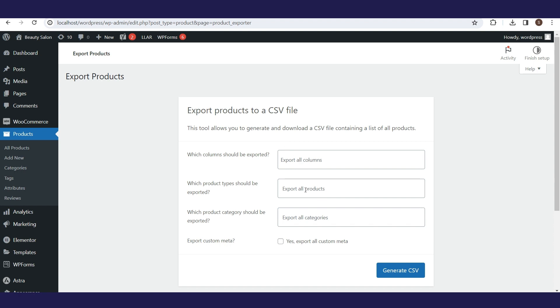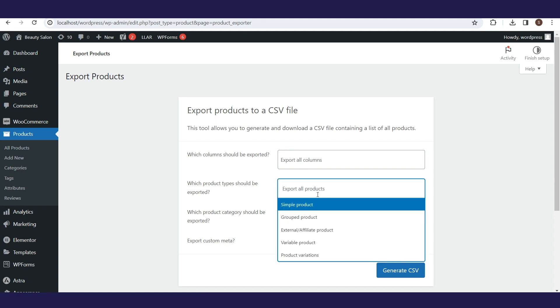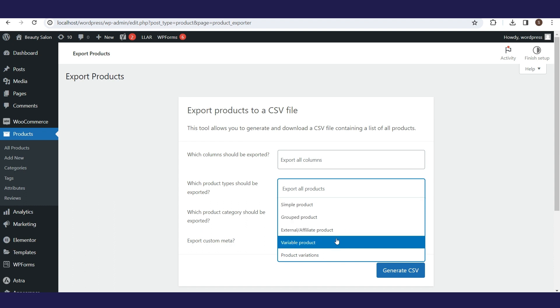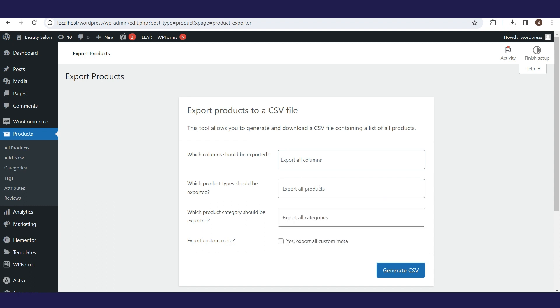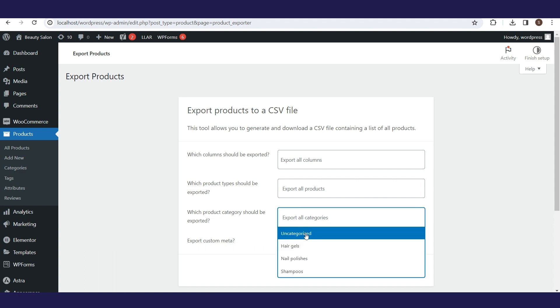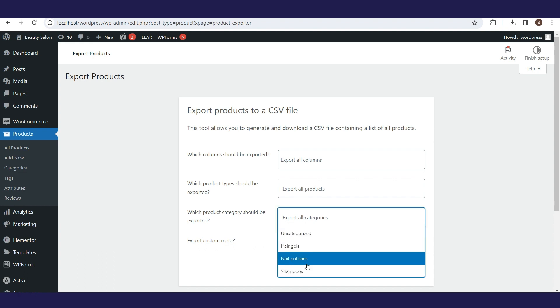The same logic is used for the next two fields, only the values that need to be selected are different. In the second field, you select product types, and in the third, product categories.